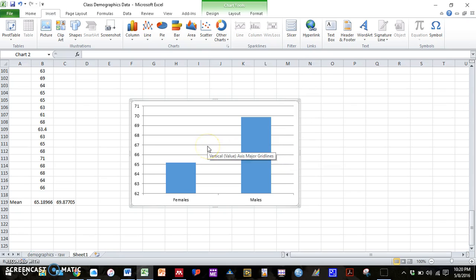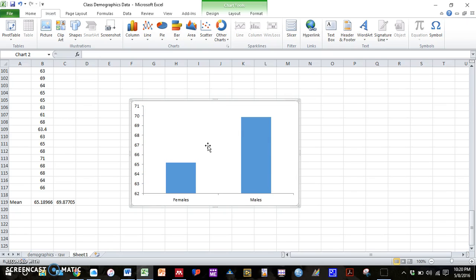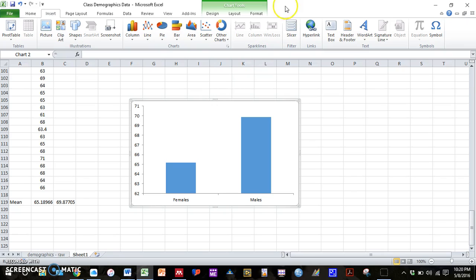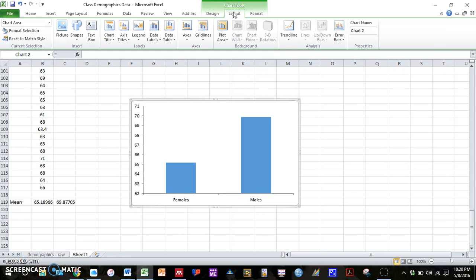If you want, you also don't really need these horizontal bars. So you can click on the bars, press backspace and get rid of those. And now what we need to add are our axis labels and a figure caption. So for me, I go up here to chart tools. I go to layout.